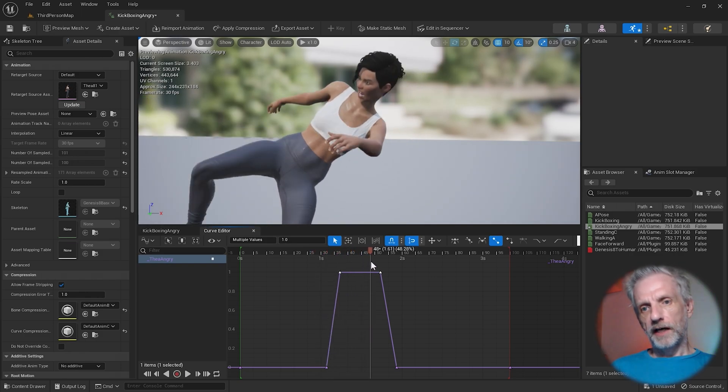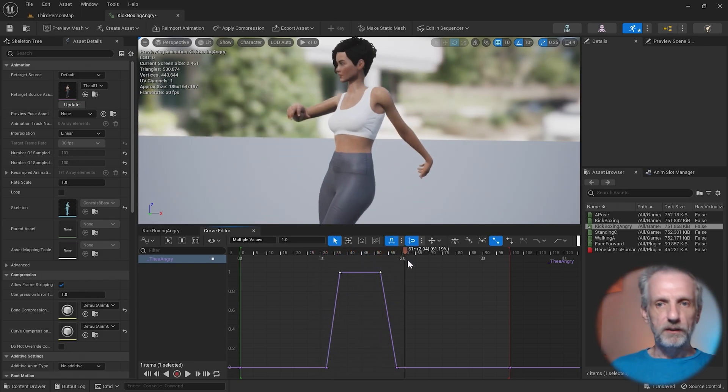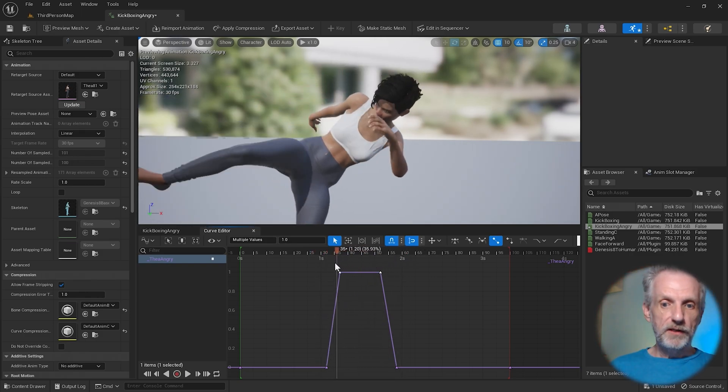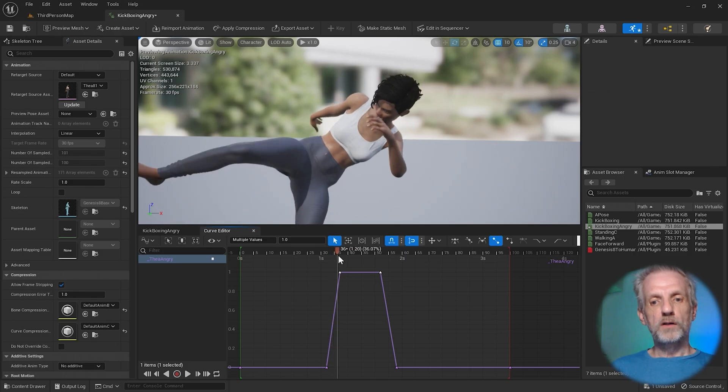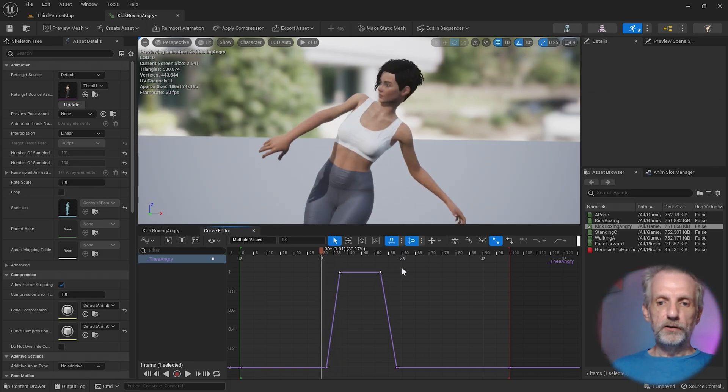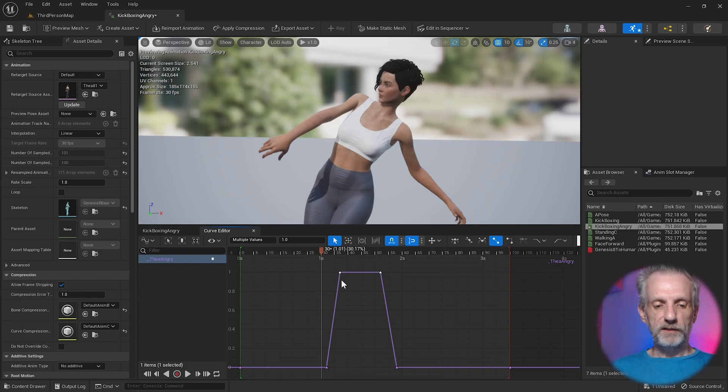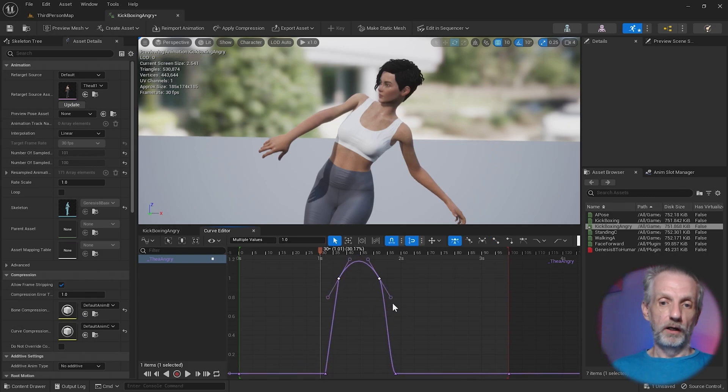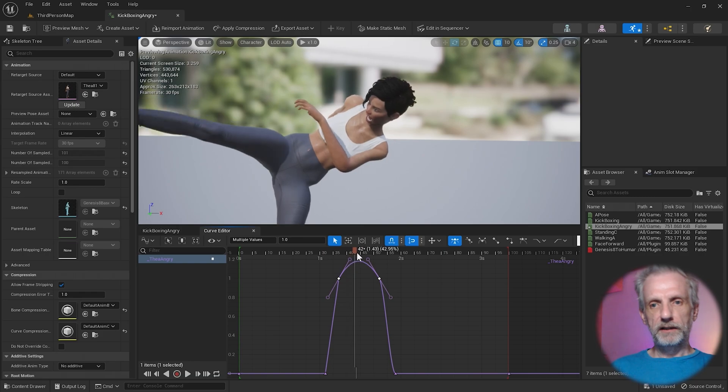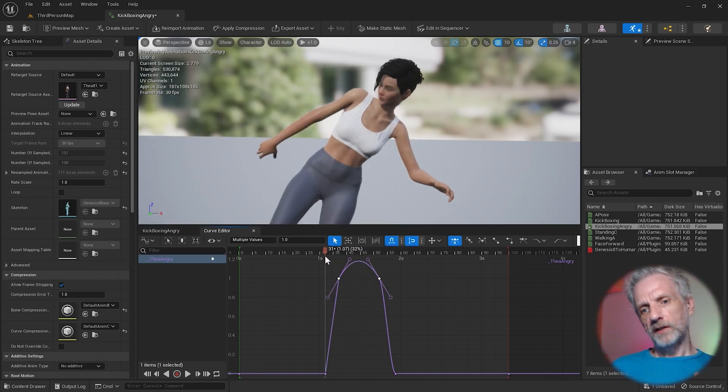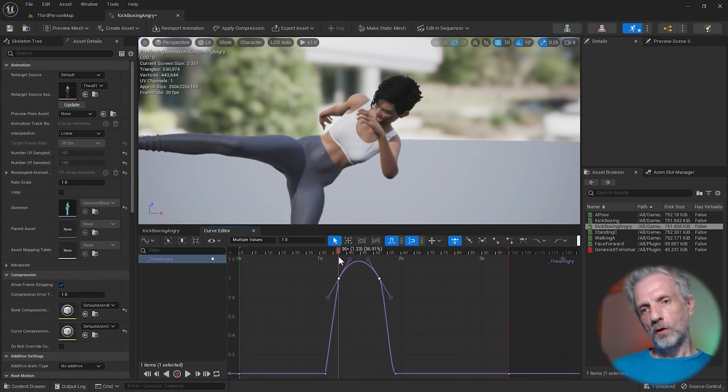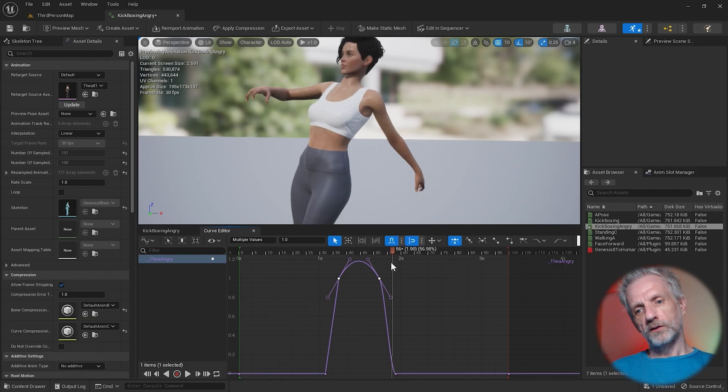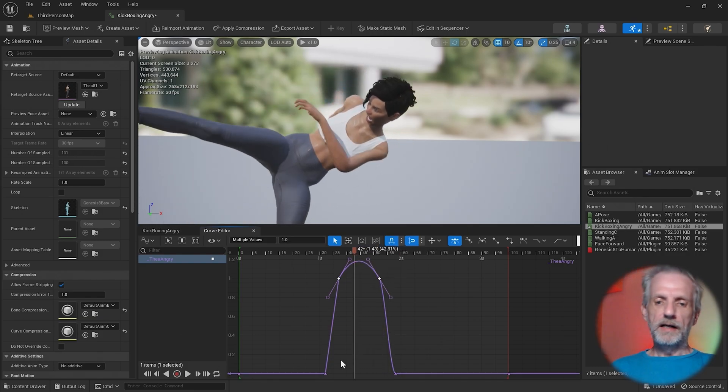Now notice the type of interpolation that we have here is linear. So it changes constantly until it reaches the value. You can also multi-select these keyframes and then press 1 on your keyboard, and that turns them into curves. So that might look a little bit nicer depending on what you need. It starts slow and then goes fast and kind of curves here.